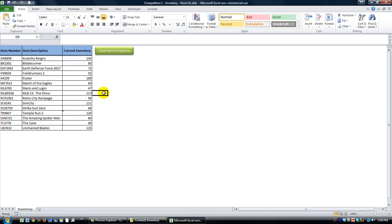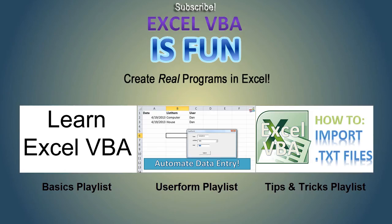And leave your comments in the video comments section if you want to vote for Kevin N's workbook. Thanks for watching. God bless.